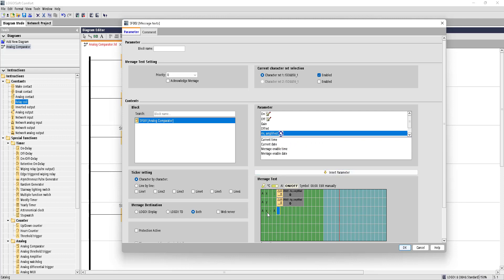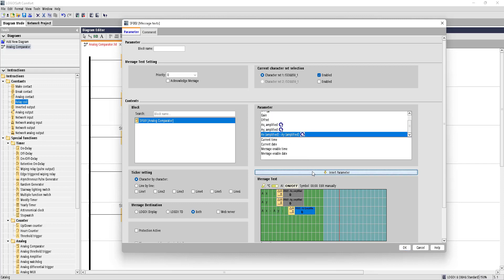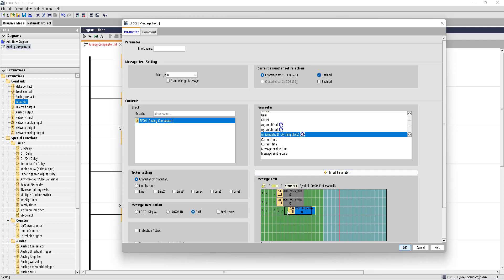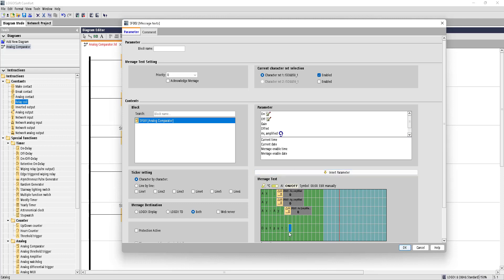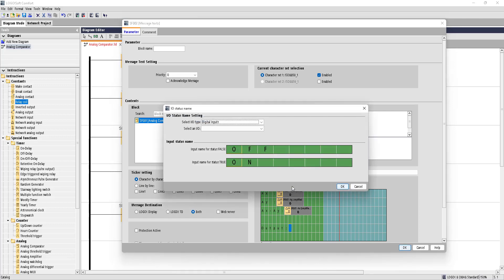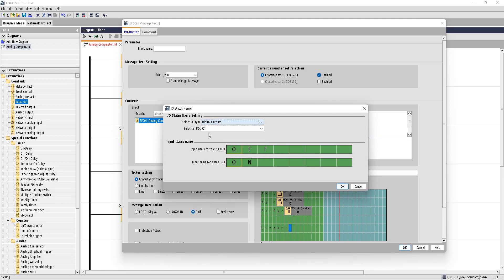AX minus AY. So that's it. So our values, whenever it comes between this range, that is AX minus AY, and the limit is 100 to 200, whenever this difference is in that limit, our output will turn on. Also, let's see the output status here. The output is connected with our Q1. So to connect the output status, you need to choose this on and off symbol. It will bring in a window. Here you need to choose digital output, and it will automatically detect the outputs given in the circuit. So now let's hit OK. That's all for our programming. Let's do the simulation first.